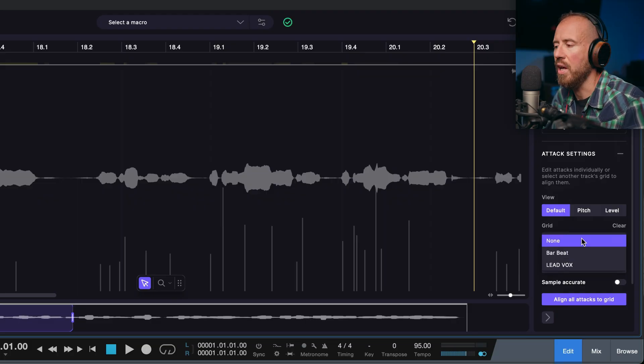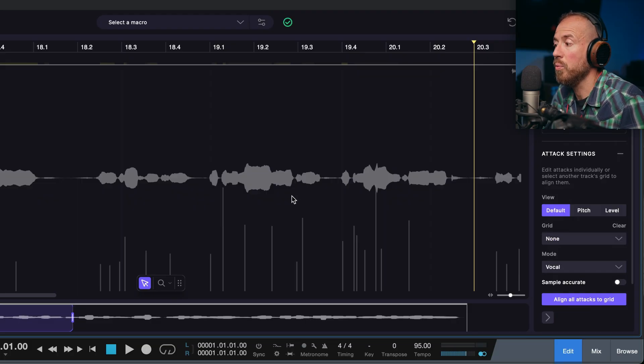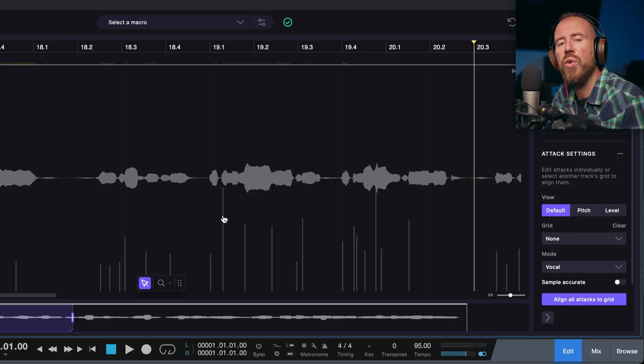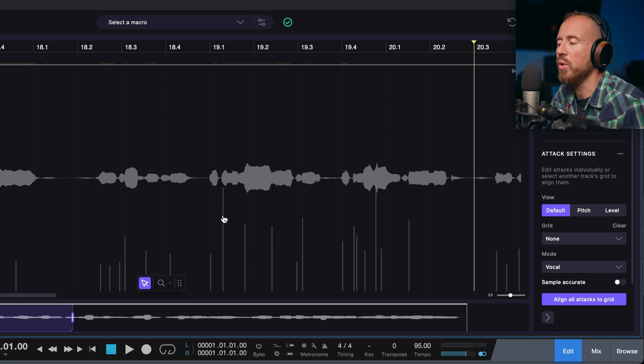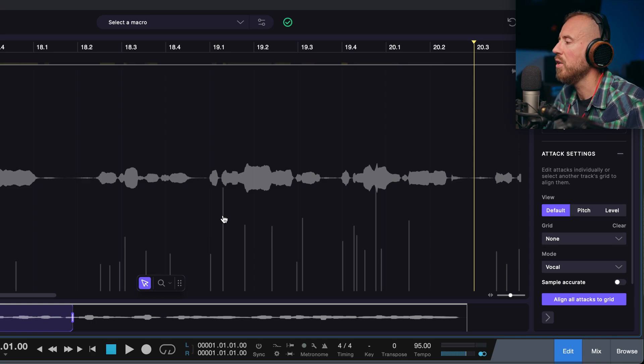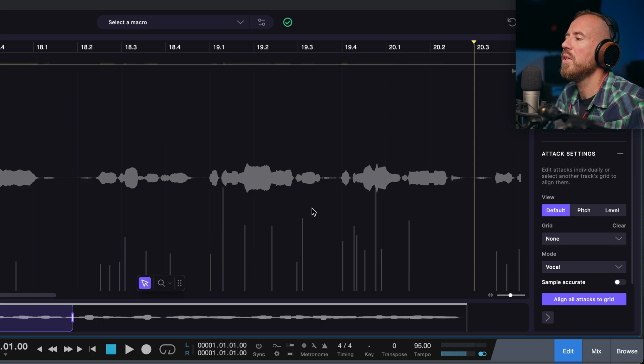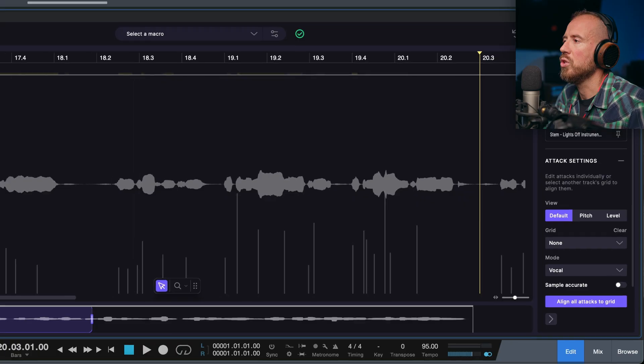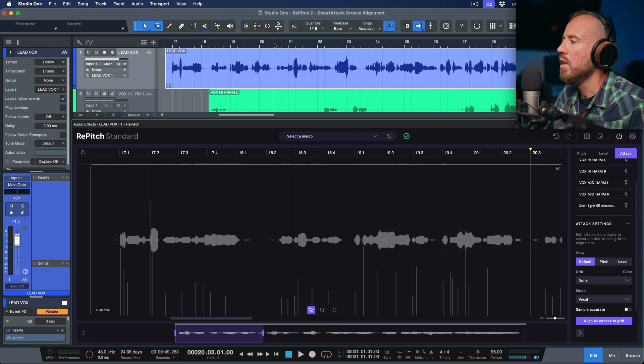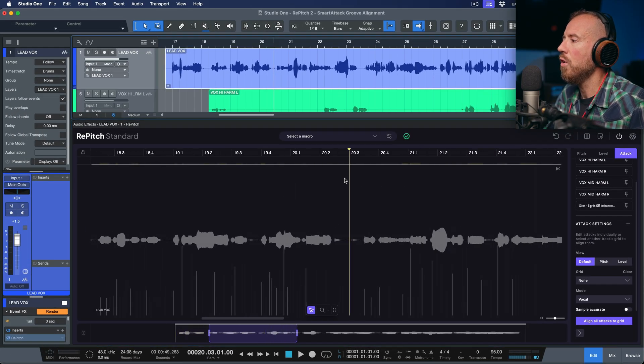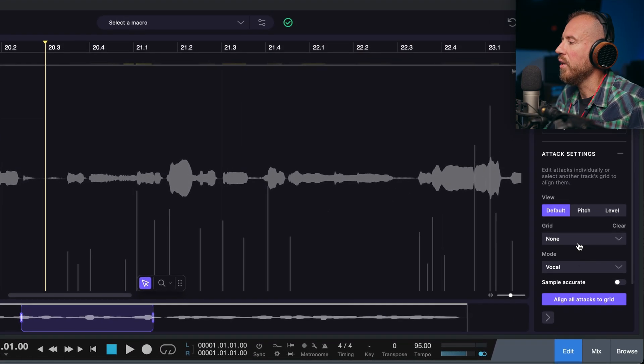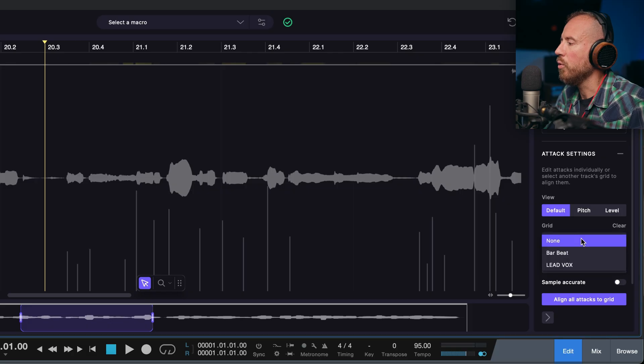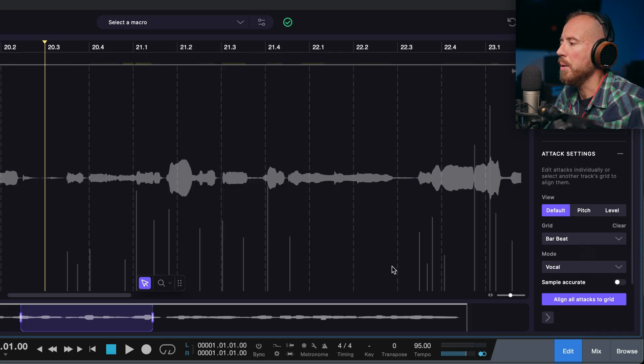So none is obviously none, but still worth being said that we could click, hold, and drag any one of these smart attack points if we wanted to make manual adjustments. But let's explore some of the different ways in which we can work. If we start off here, let's take a look at working with a grid mode that would be based on a bar beat boundary.